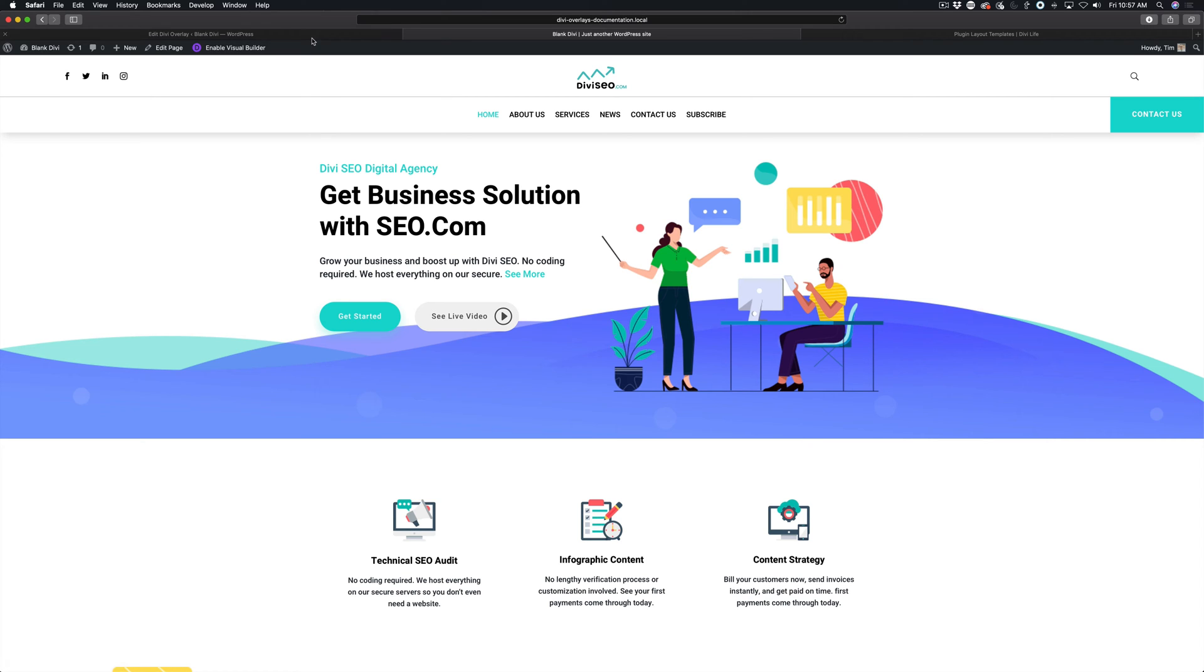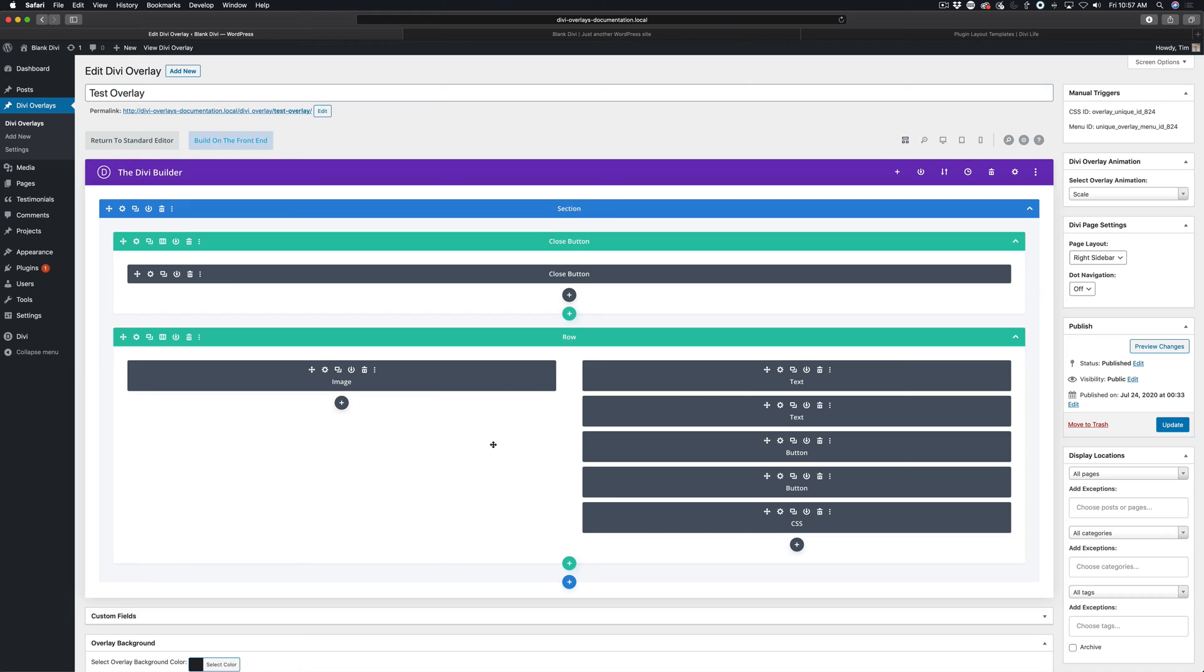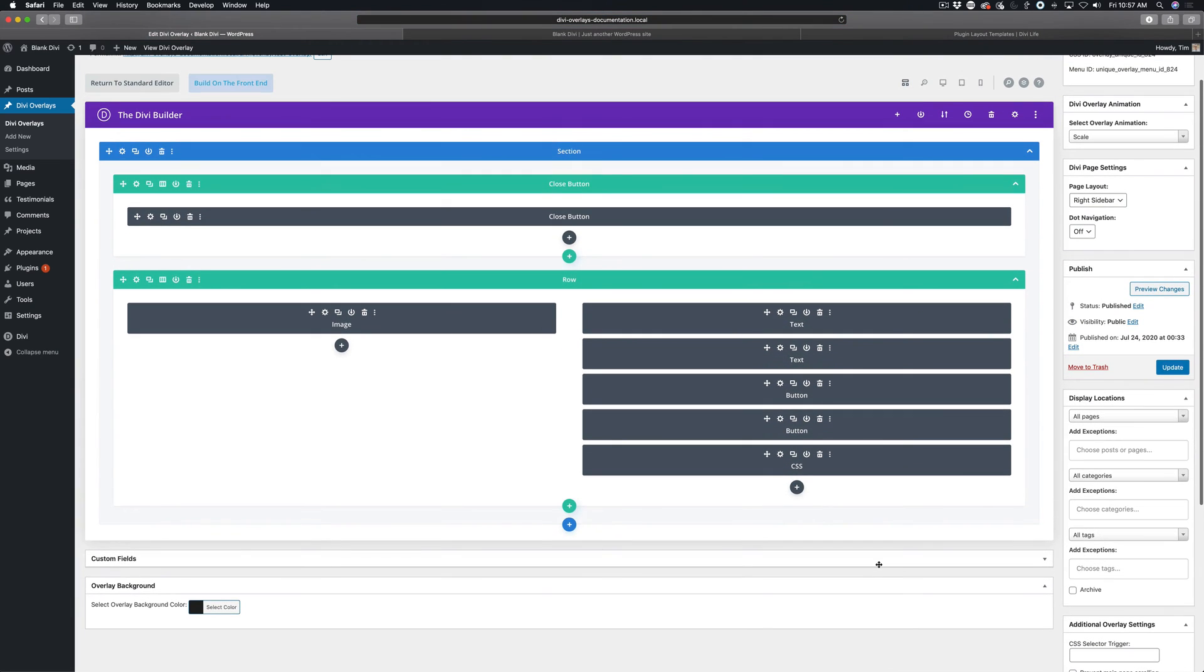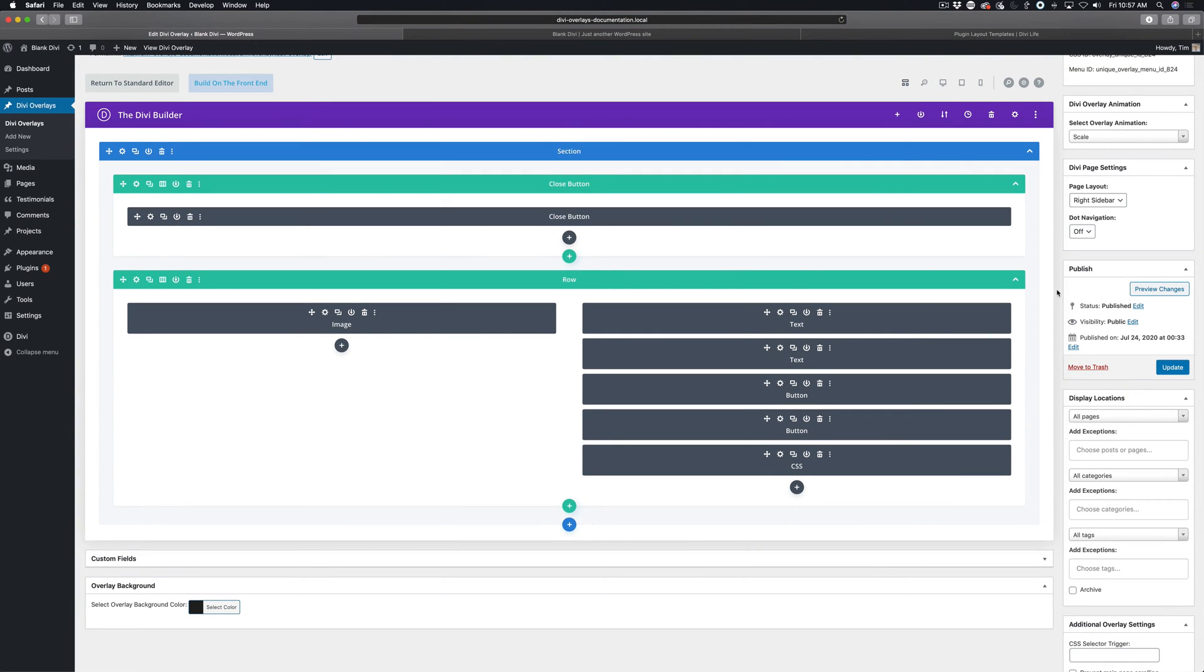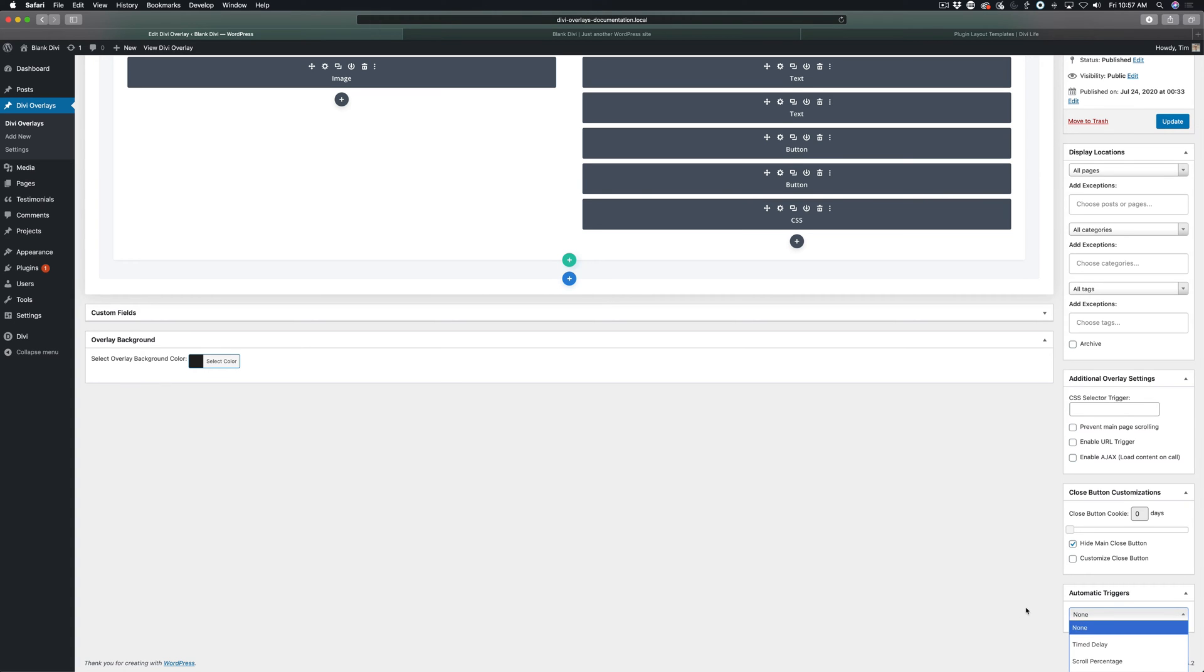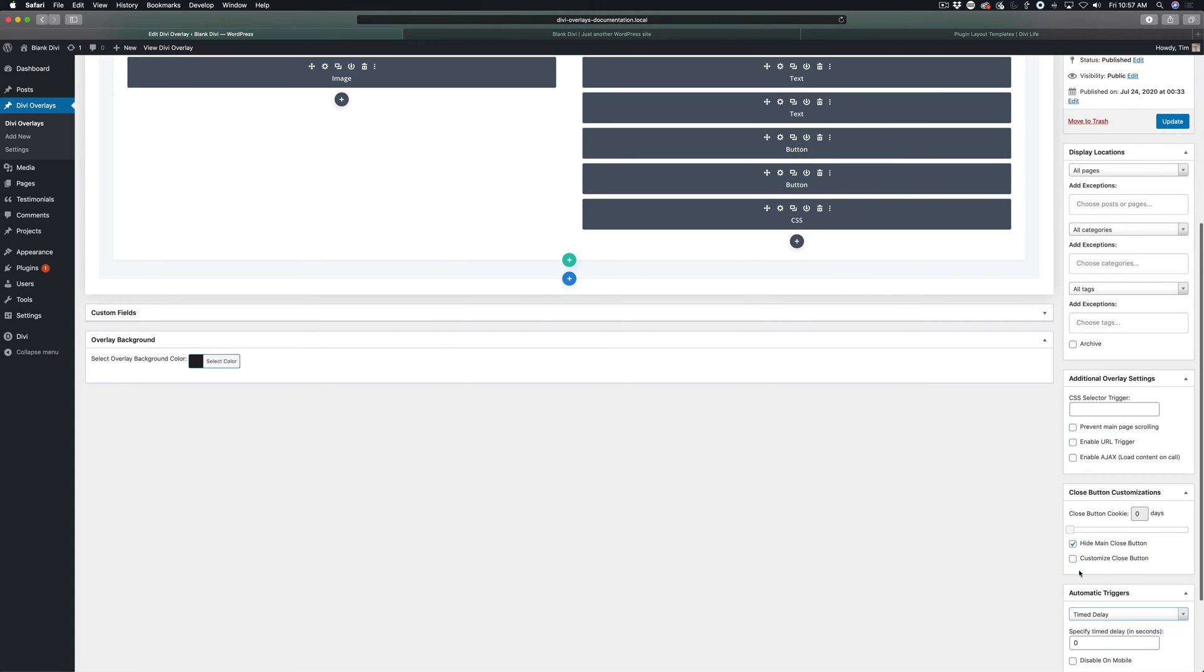It's very simple to do. The first thing you're going to do is navigate to the overlay that you'd like to set the time delay trigger for, and you're going to scroll down on the right side here with the box that says automatic triggers. By default, none is selected, so we're going to select time delay.